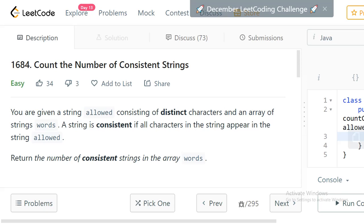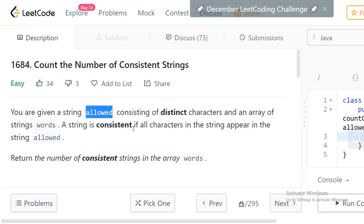Hi everyone, welcome to LeetCode programming. In this video I would like to discuss the problem 'Count the Number of Consistent Strings'. This is a problem from yesterday's bi-weekly challenge and as you can see it is an easy one. You are given a string 'allowed' consisting of distinct characters and an array of strings 'words'.